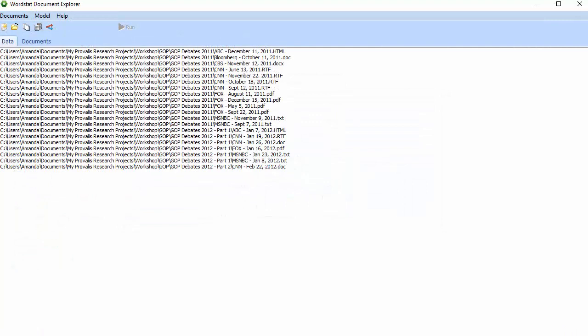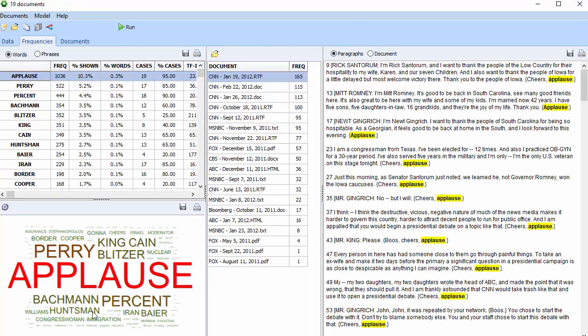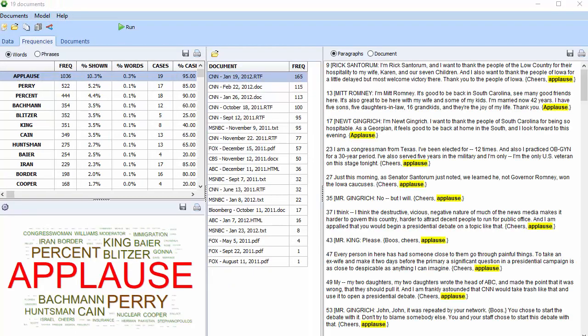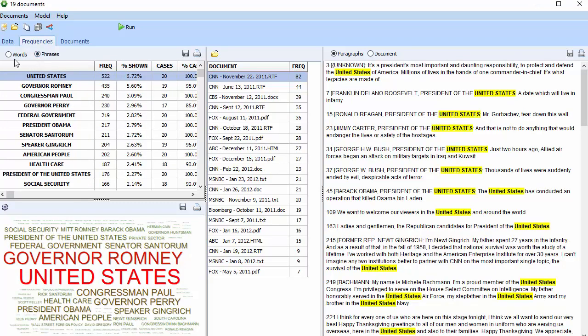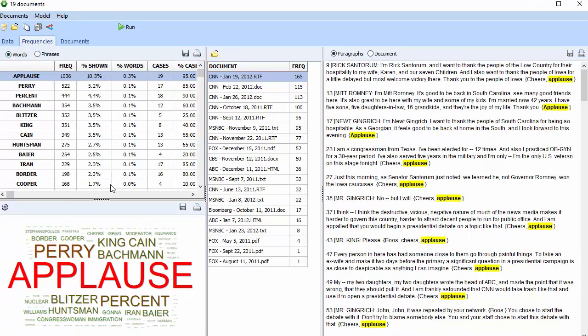After clicking Yes, the software will go through the folder and subfolders and import the chosen documents. With the Explore function, you can see the 100 most frequent words and phrases, and you can see a word cloud just below.